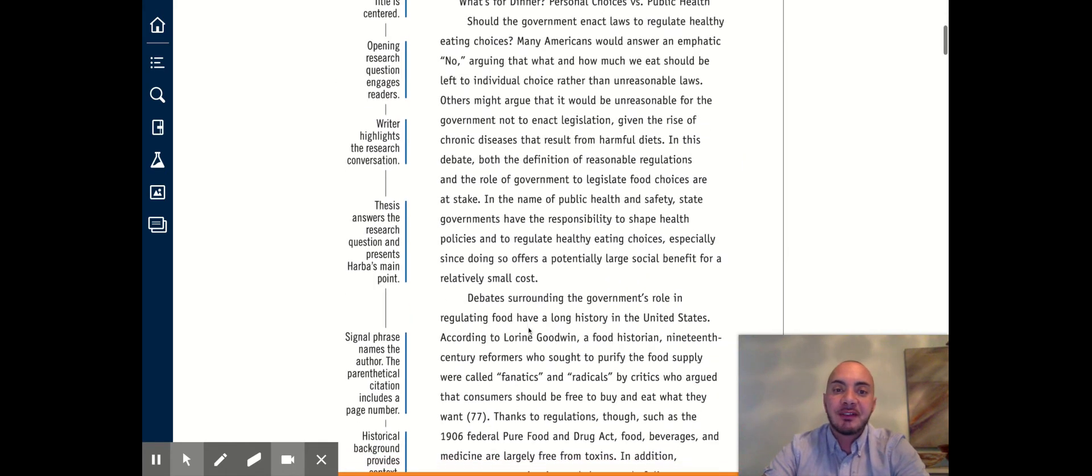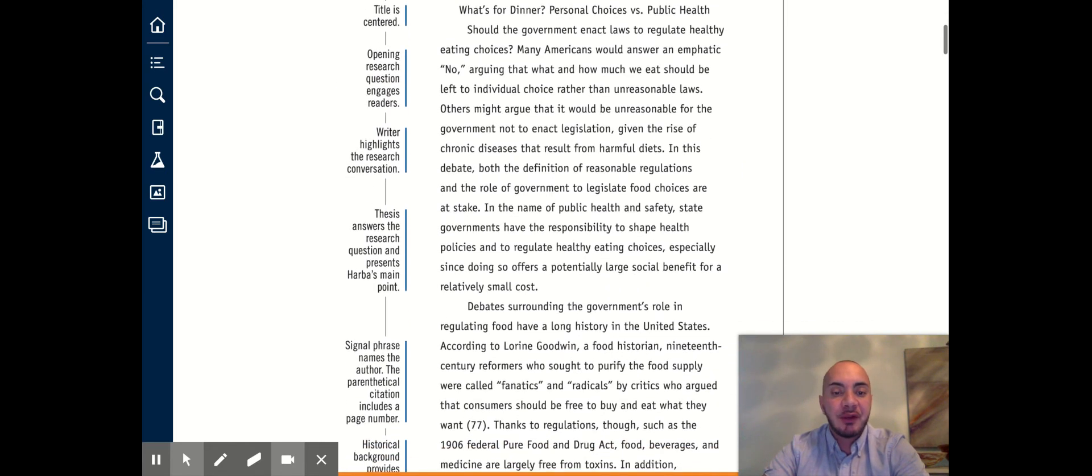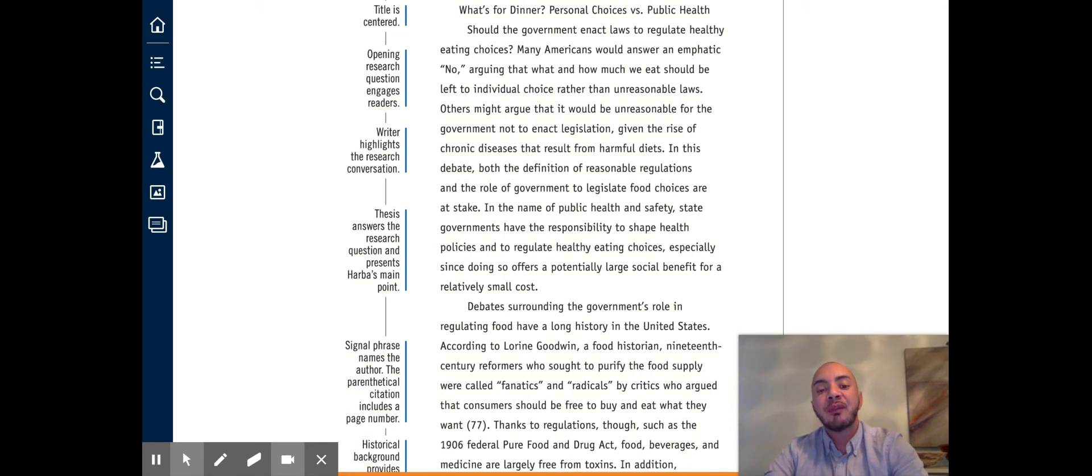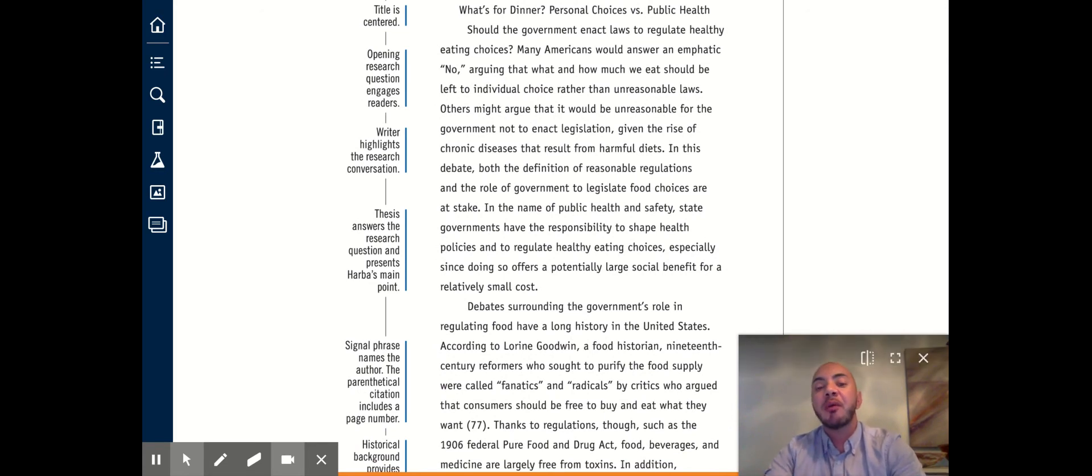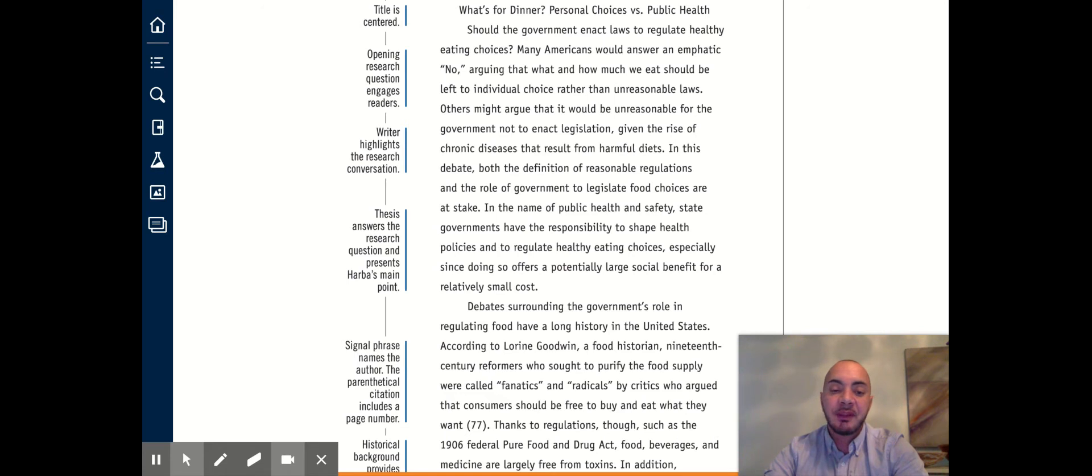We're going to pick up at the second paragraph and I'm just going to go ahead and read through a few of these paragraphs aloud and then come back and discuss some of the things that the writer is doing effectively.